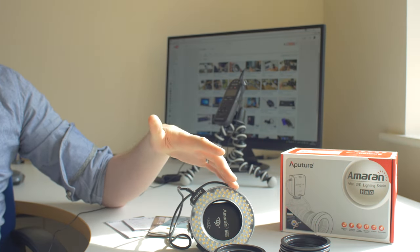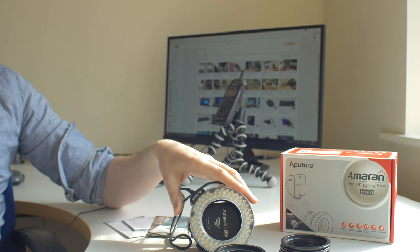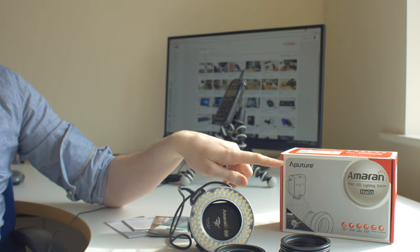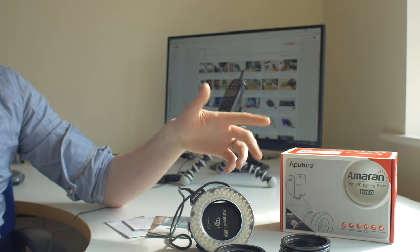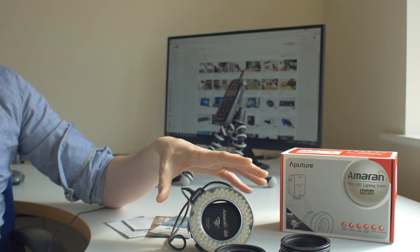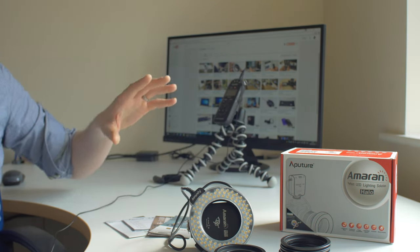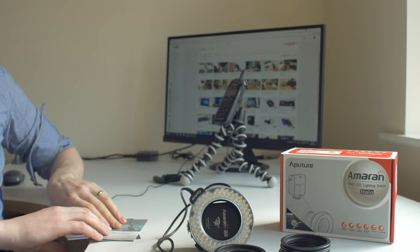You can get them on Amazon, you can get them on eBay. I'm pretty sure you can get them on Aputure website as well. So I thought it's worth a shot and it's a great product and I'm going to talk a little bit about it here in this video.